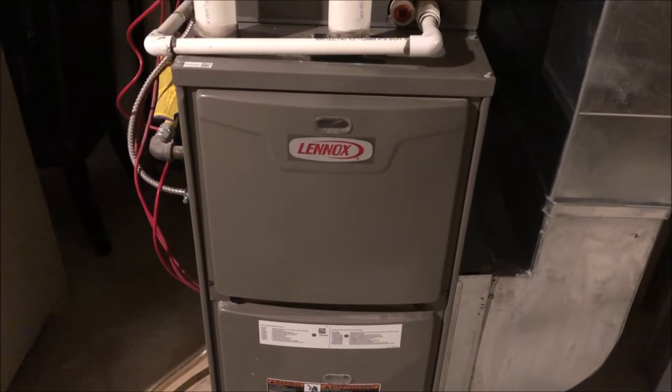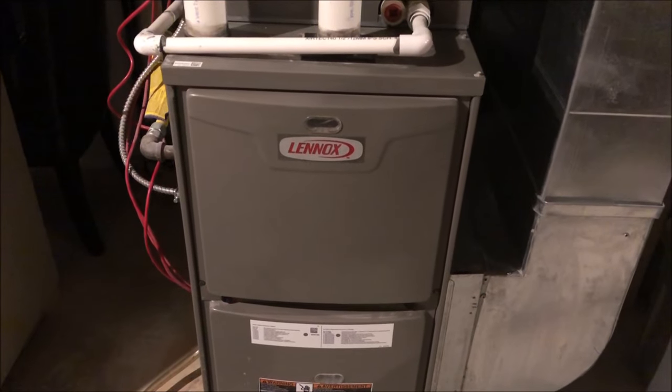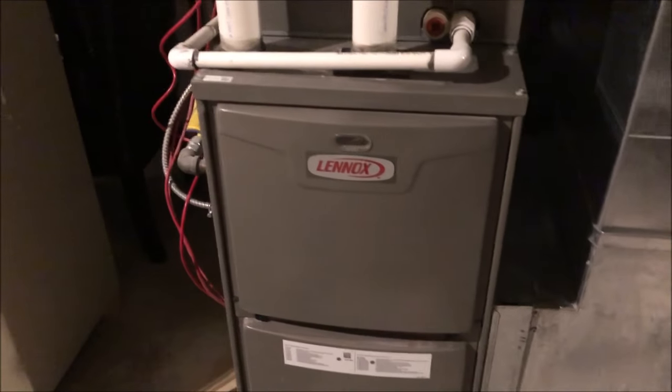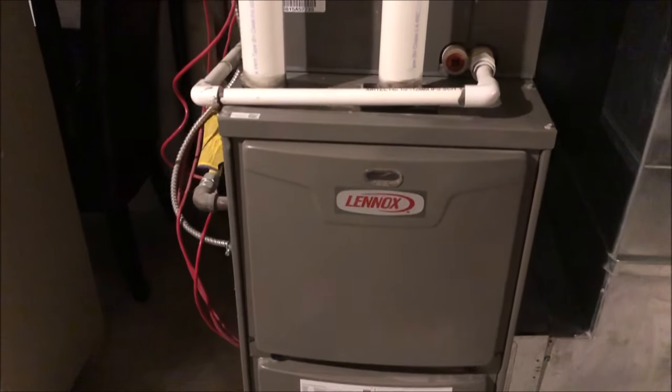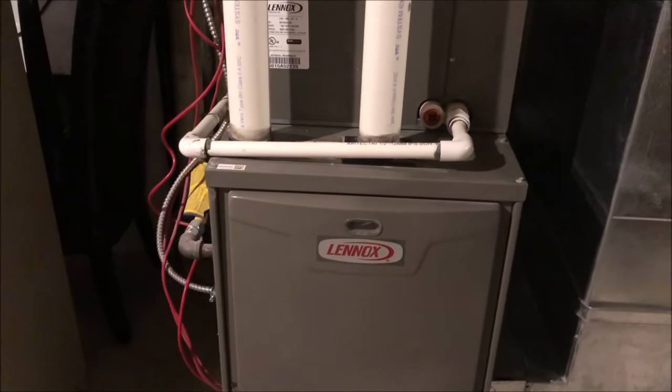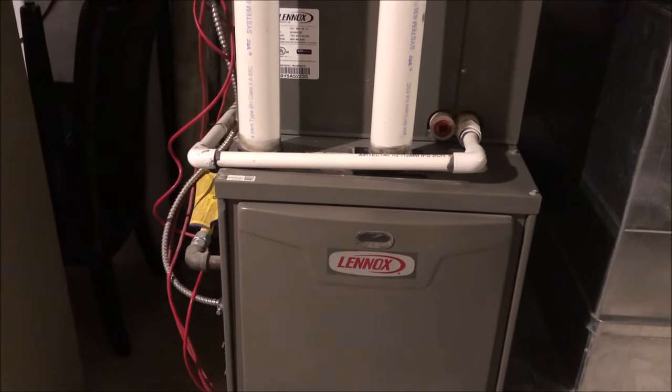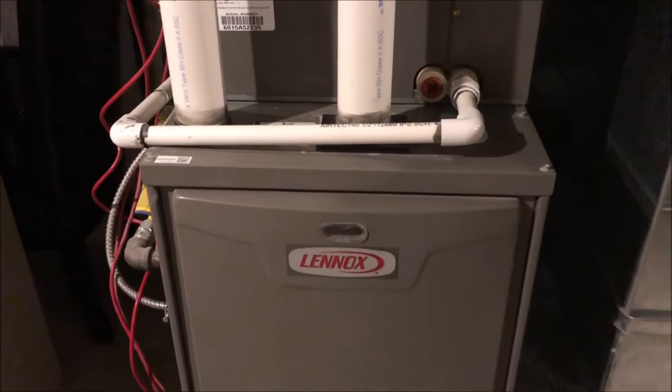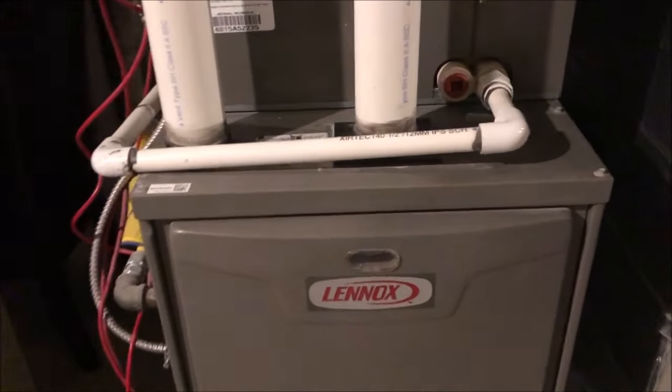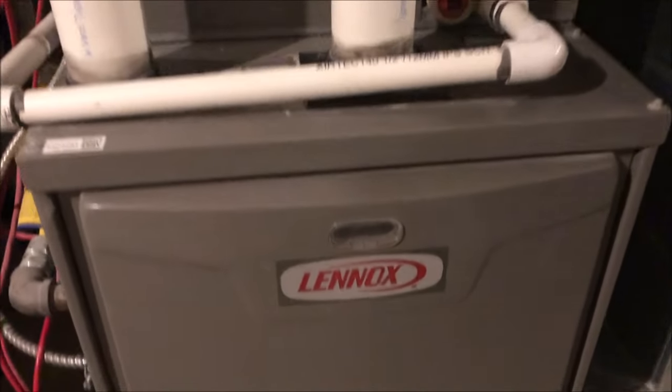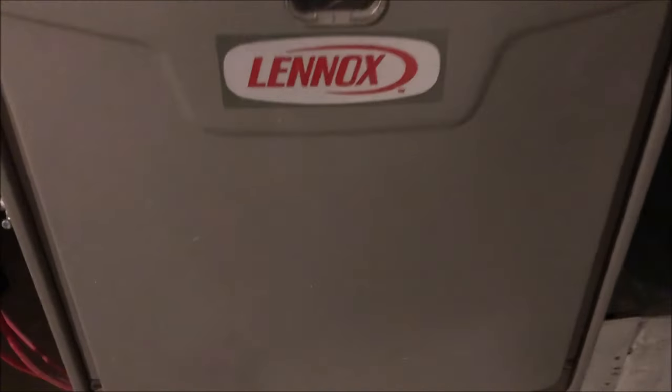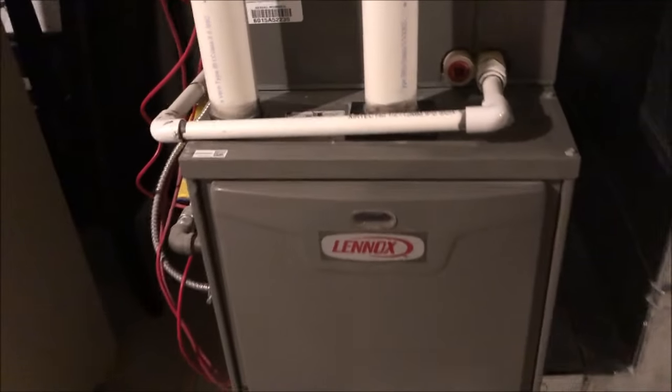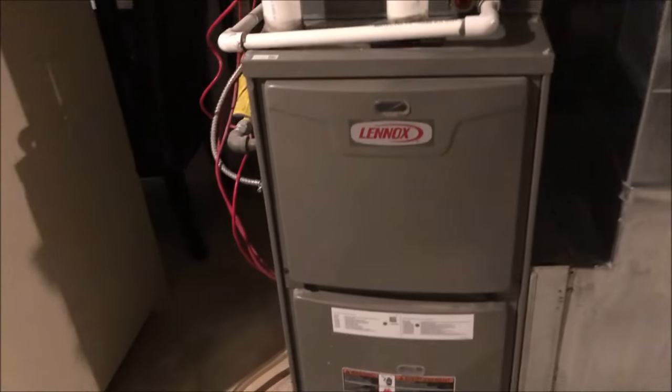Here we got a Lennox furnace. We turned the temperature up and called for heat, but it's not working. Sounds like water gurgling inside here, so we're going to open this up, do a little investigation, and figure out what's going on.